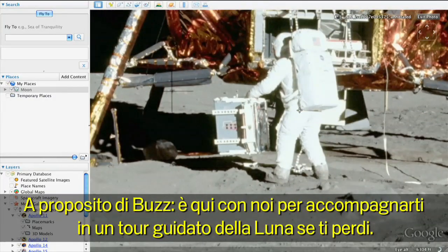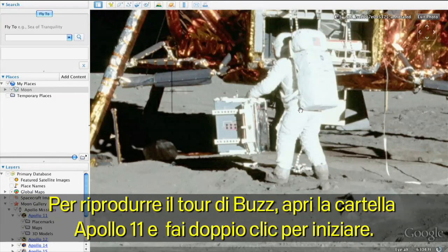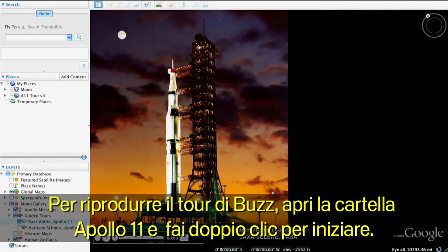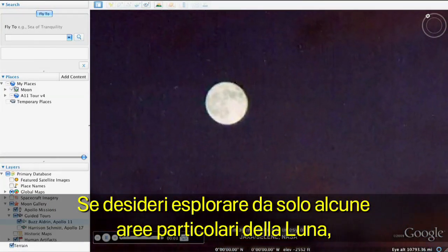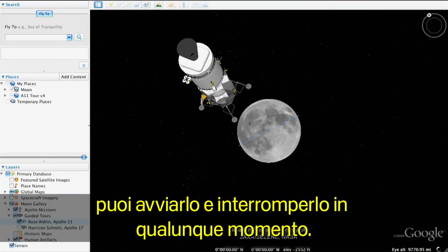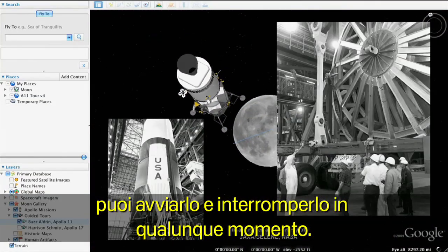Speaking of Buzz, he's here to give you a guided tour of the Moon in case you get lost. To play Buzz's tour, open the Apollo 11 folder and double-click his tour to begin. You can start and stop at any time if you want to explore specific parts of the Moon on your own.